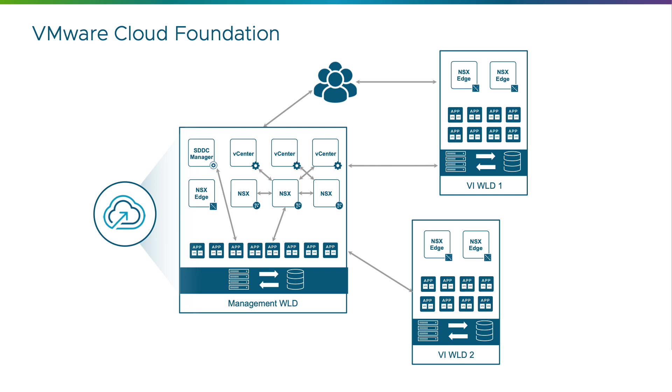Hello. In this demo we will show how VCF customers can utilize VMware vDefend distributed firewall to protect the VCF management domain and its components.